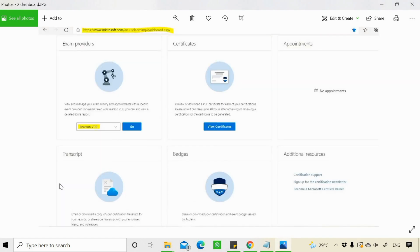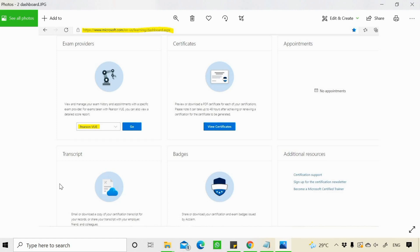To schedule your exam, you can do it via Microsoft Learning Dashboard. The people who have given Microsoft exam earlier, they may be aware of this dashboard. On this dashboard, under exam providers, you will find here the exam provider.